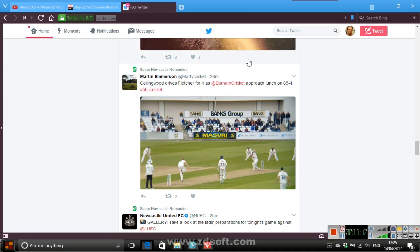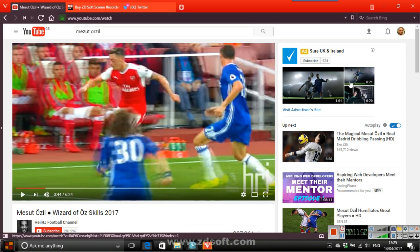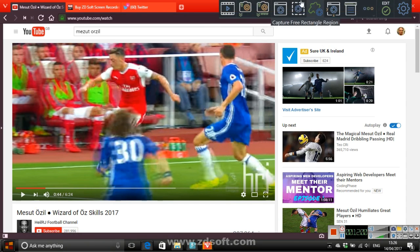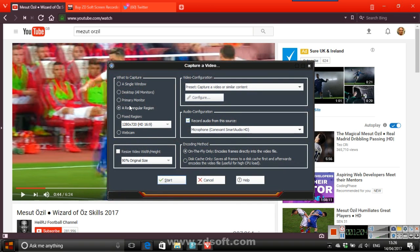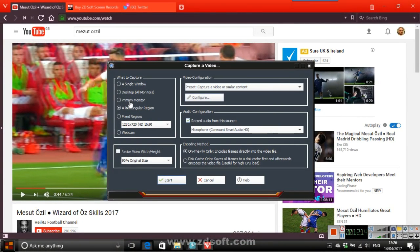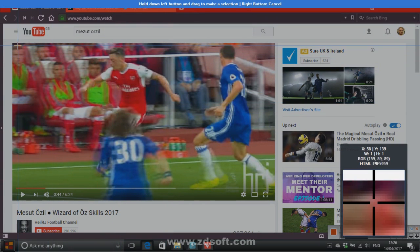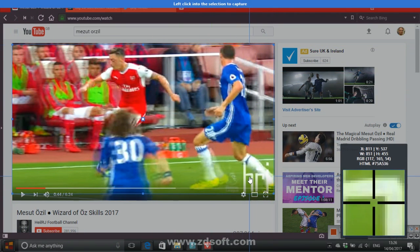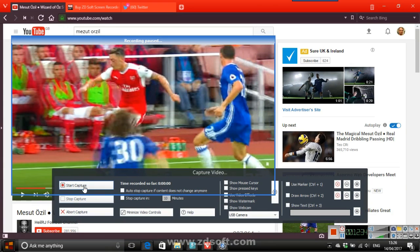The best part for me is the video capture, which will appeal to gamers and webcam users. You can capture a single window, the desktop, the primary monitor, a rectangular region - which is what I use - fixed regions, or a webcam. You just click OK, start capture, and minimize the capture window.